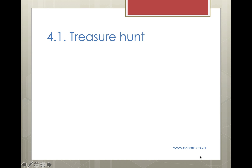Question 4.1: This treasure hunt is designed to check if you can remember what you learnt last year in Grade 8. If you haven't already done the exercise and preparation for this lesson, please pause the lesson and go and work through the exercise in your book before returning to mark your work.